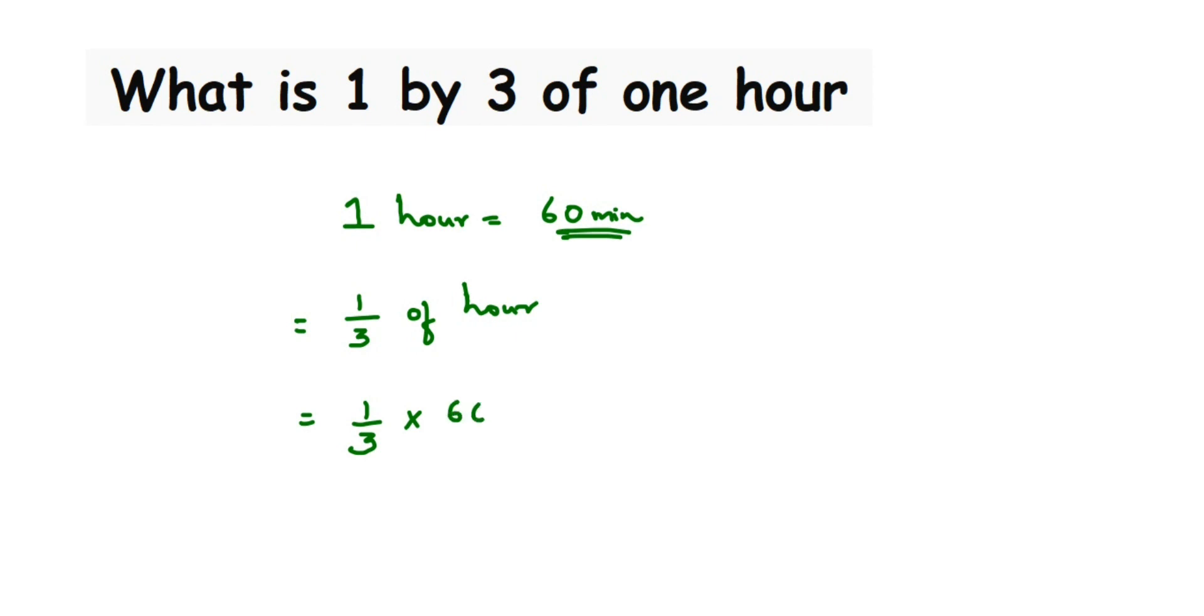Okay, now we're going to cancel this. We can cancel 3 and 60. Three ones are three and three twos are six, and then we have zero. So we got 20, so this is equal to 20 minutes. That's it.